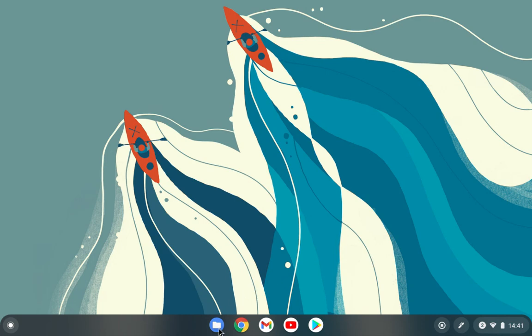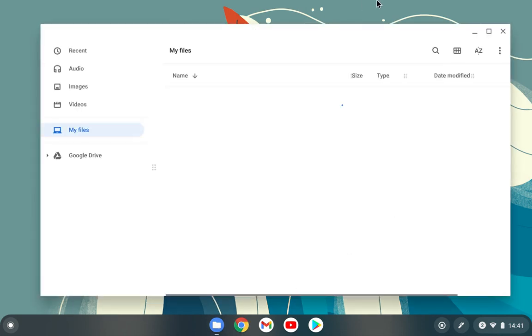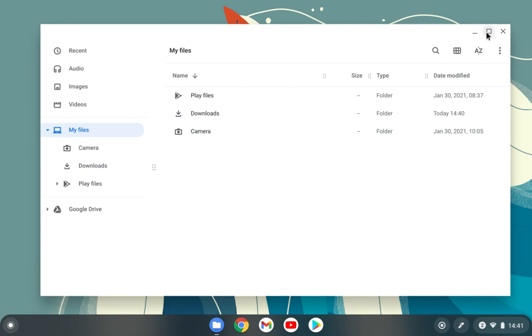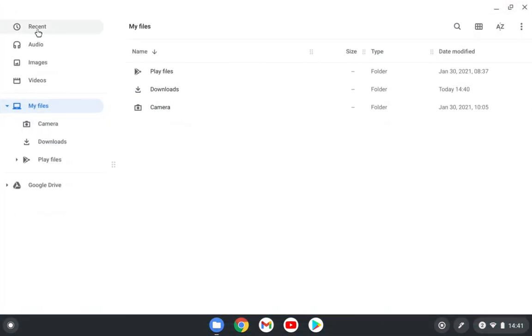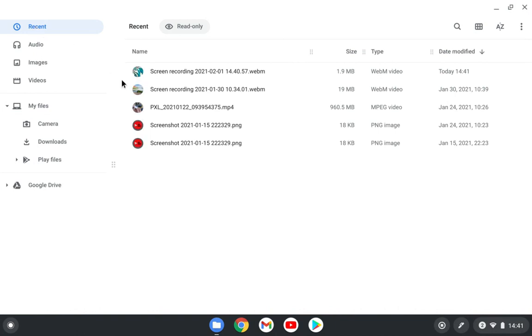So let's get started. I will open the Files app here and maximize it. I will start from the top left here. We have the Recent section - these are all the recent apps that you downloaded or opened in your Chrome OS. They will show up here.